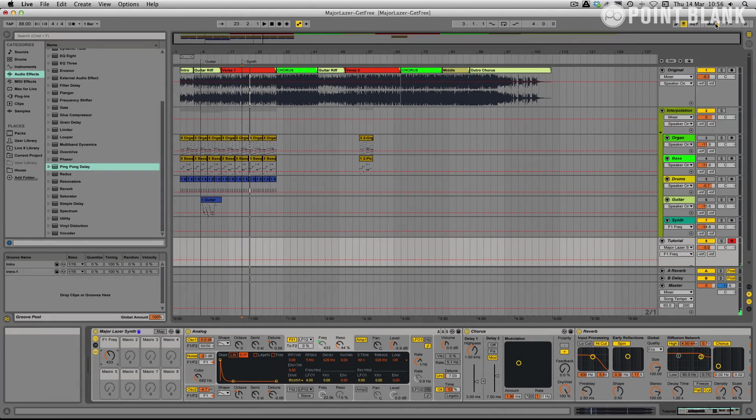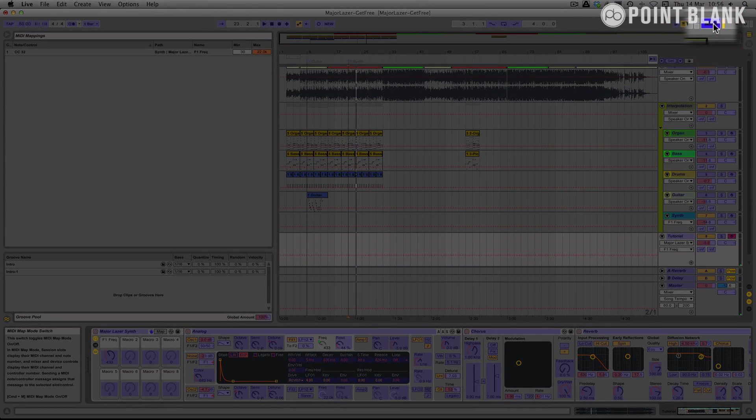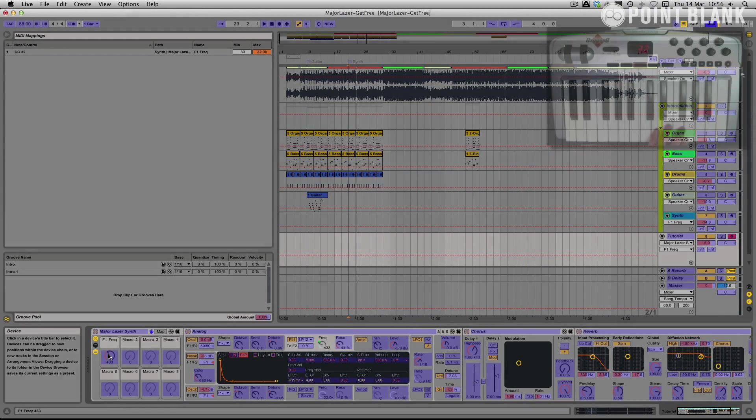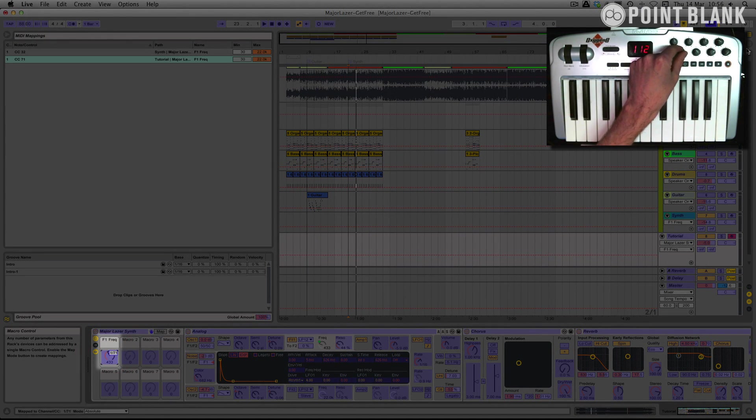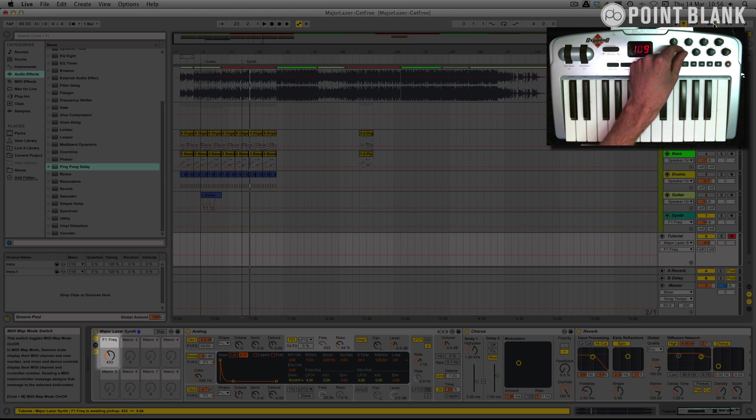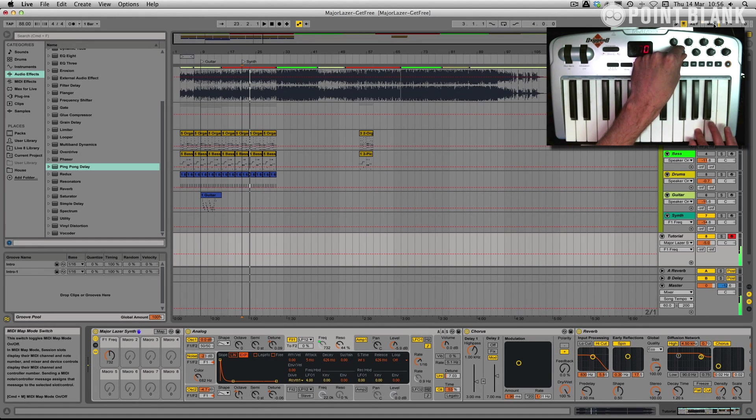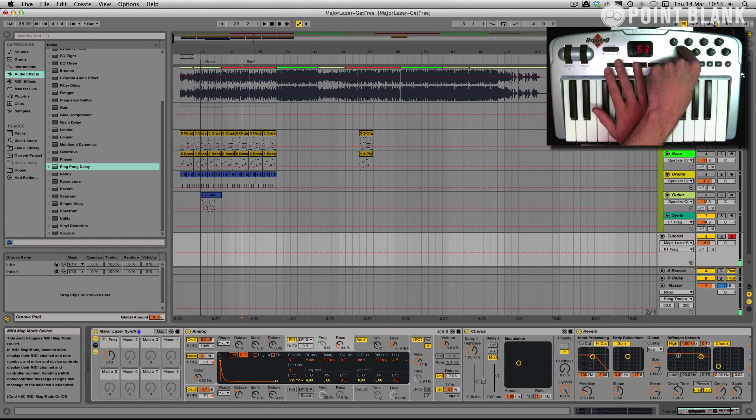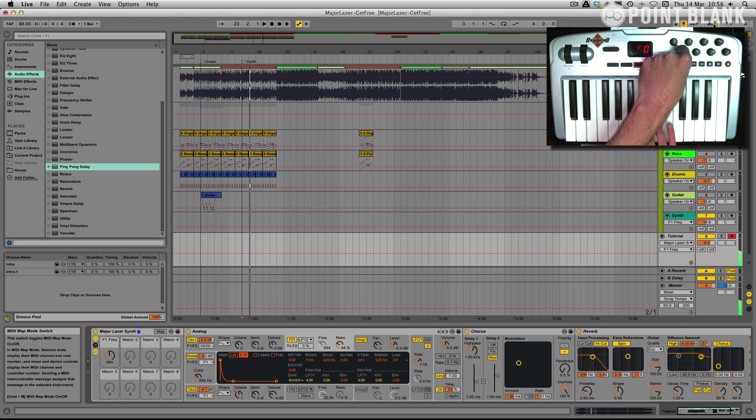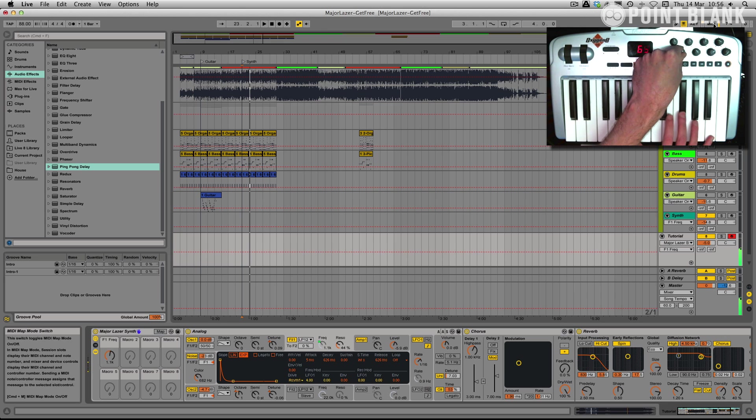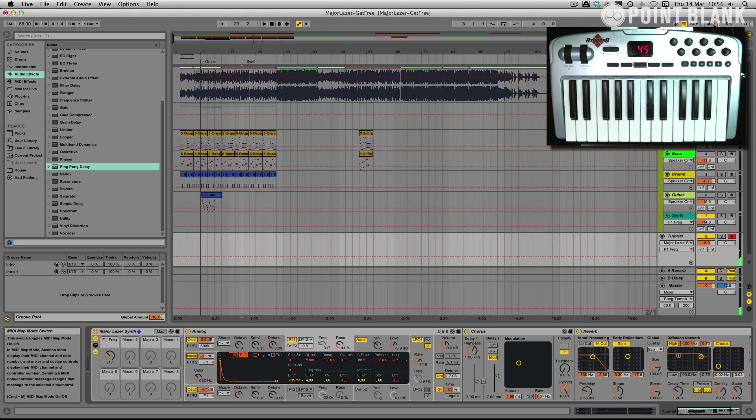And then what we have to do is click on this MIDI Assign button here. Click on that. And then we can assign a controller to control that. Click it off. So we've got our nice fat sound here. And we can go down a couple of octaves. And you can see it works as a really nice bass sound as well. So there we have it, our Major Laser Synth.